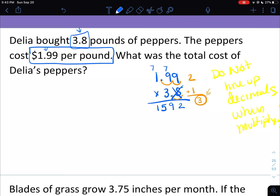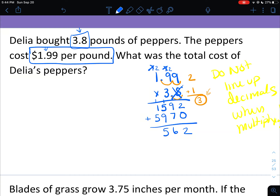We're done with the 8, so cross it off. Cross off everything carried, bring down the placeholder zero. Now multiply the 3 by each digit on top: 3 times 9 is 27, 3 times 9 is 27, carry gives 28, 29. 3 times 1 is 3, plus 2 is 5. Now add the partial products: 2 plus 0 is 2, 9 plus 7 is 16, carry 1. 9 plus 5 is 14, plus 1 is 15, carry 1. 5 plus 1 is 6, plus 1 is 7.